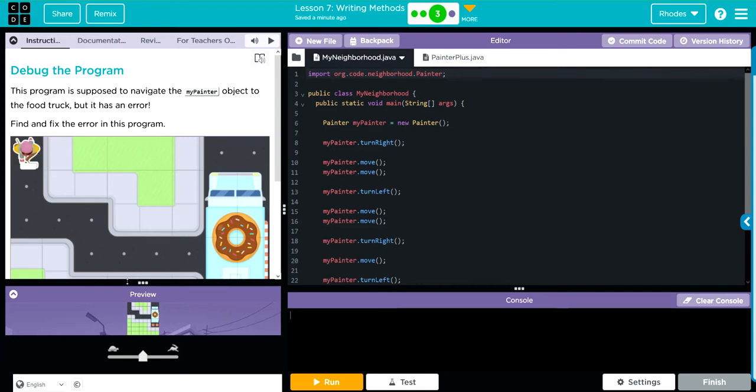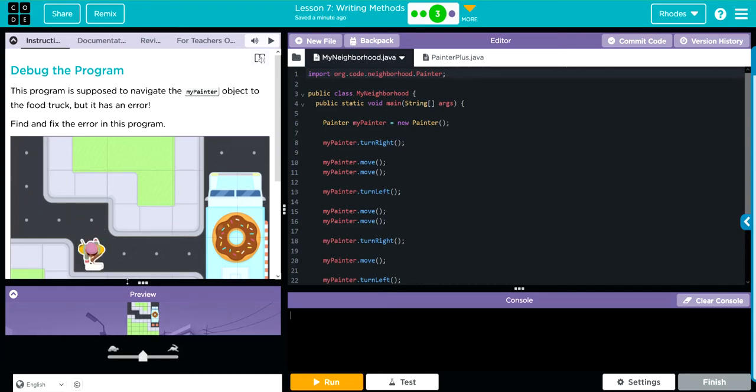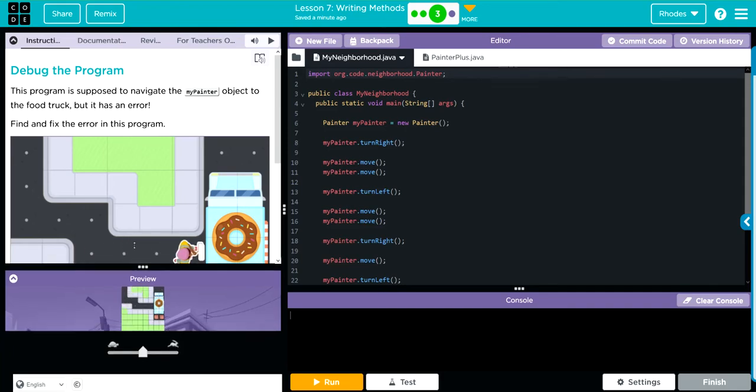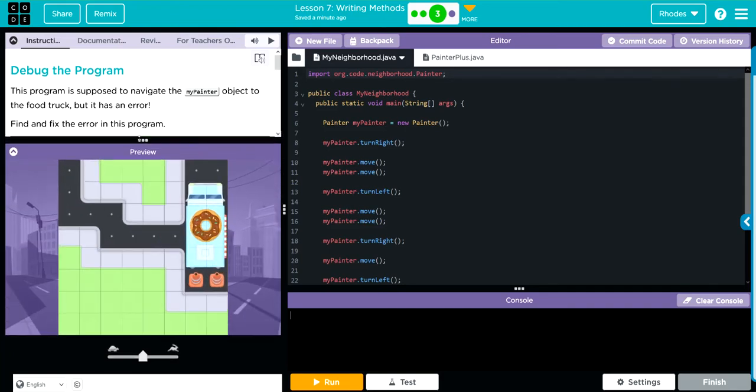It looks like our sprite is supposed to work her way all the way down to the donut truck. All right, let's look at our code here.